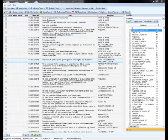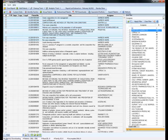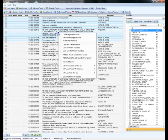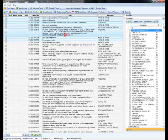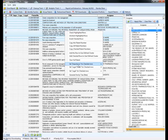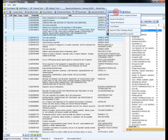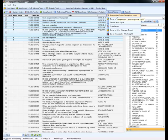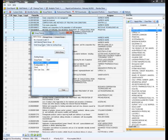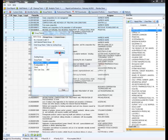If you regularly conduct infringement or FTO analysis you can also mark records as you review them to avoid going through the same records twice. Right from here you can generate an excel report to compare the independent claims of those records. You can also group together the checked records at any stage for a deeper analysis of just that group of records.